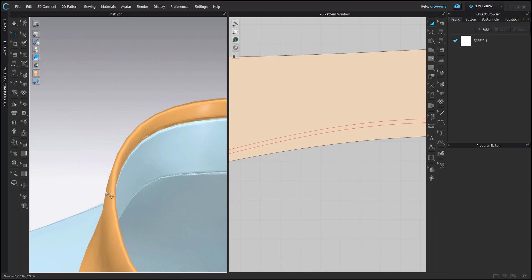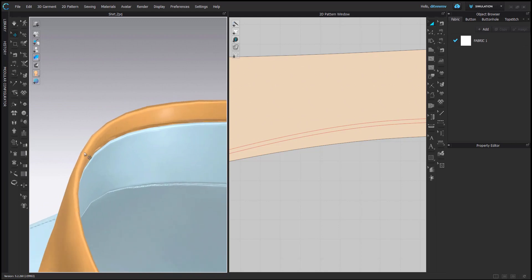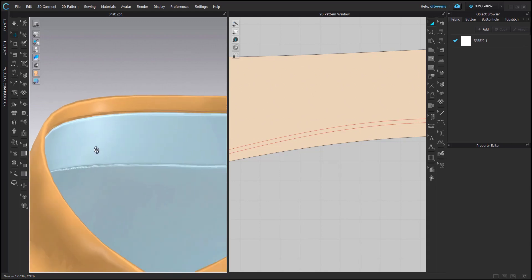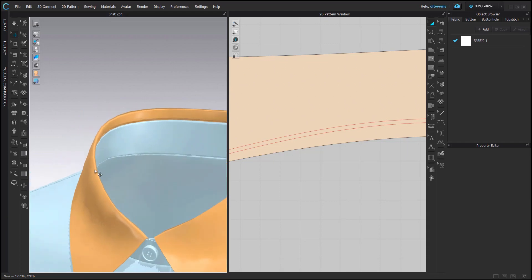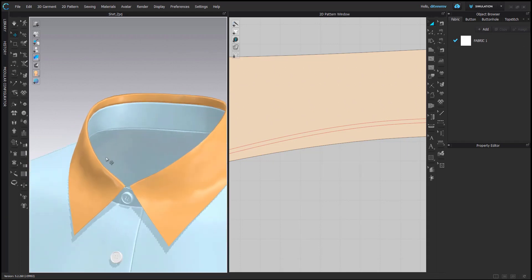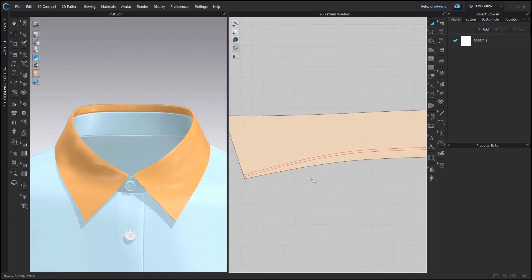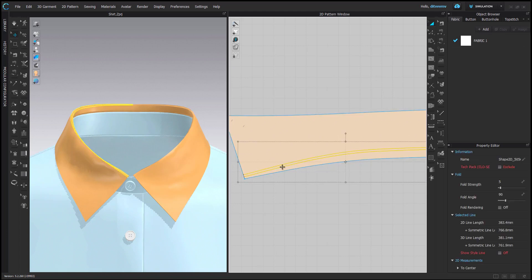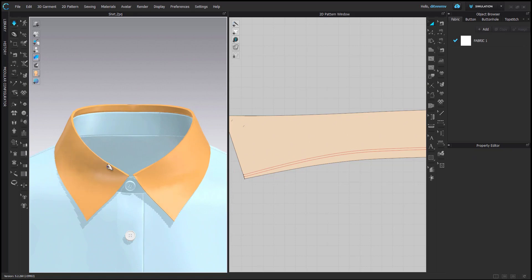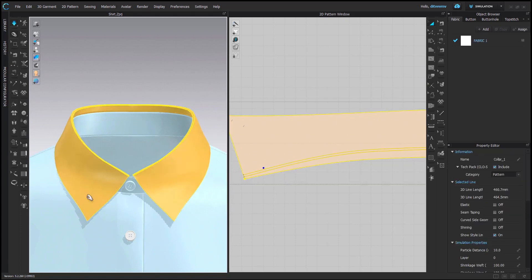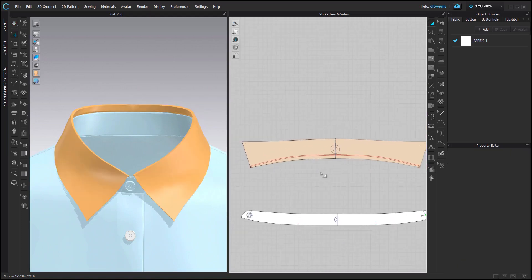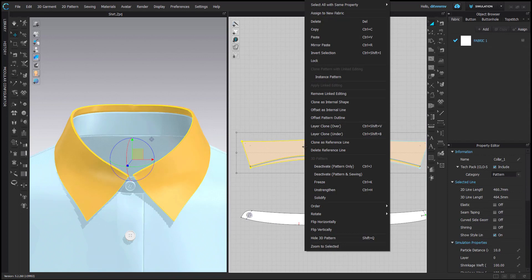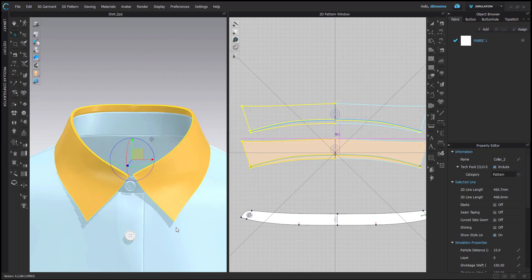You don't even have to simulate - it already creates this smooth shape so you don't have those two kind of sharp folds anymore. This is a really nice function here. But because I want to add another layer, it's better to keep the fold rendering because it will maintain that stability of my simulation. Okay, so now I will use layer clone over to create another layer of this collar.